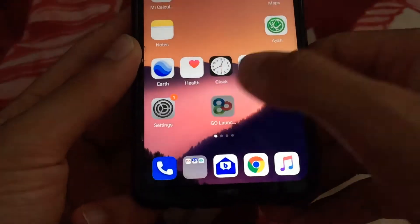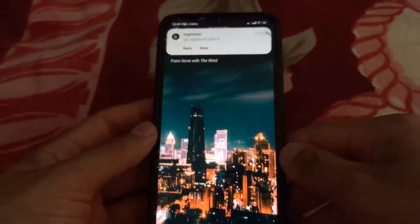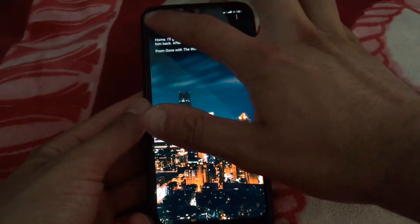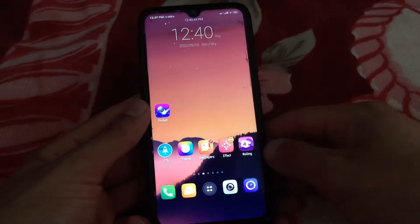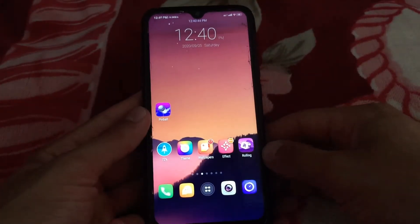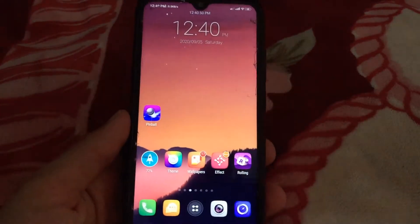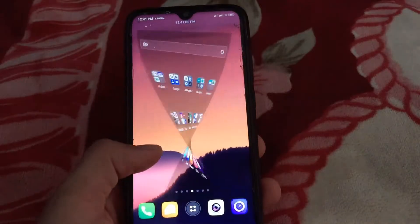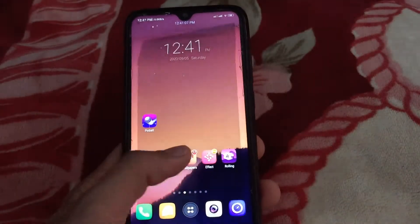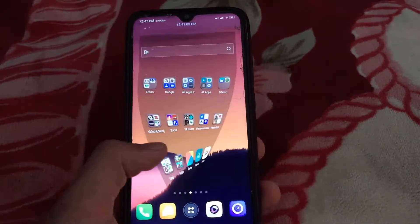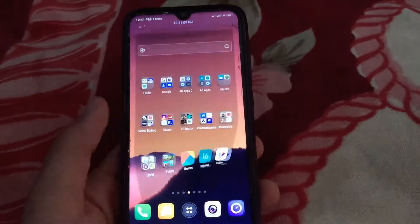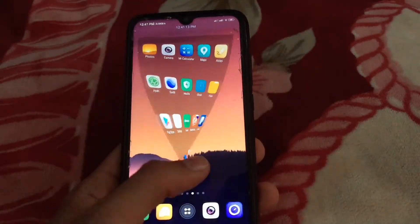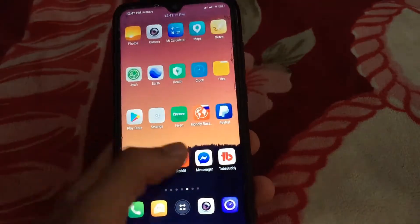The first one is Go Launcher Z. This is my favorite launcher. It has a nice and simple design and contains great animation when changing pages, as you can see. This animation is so cool and beautiful.